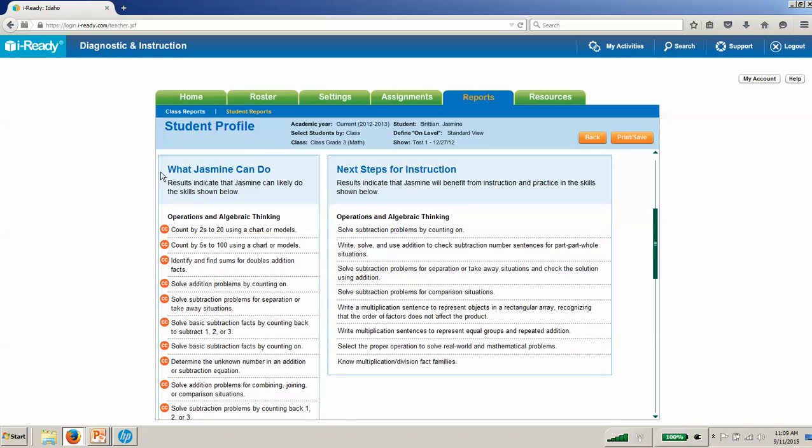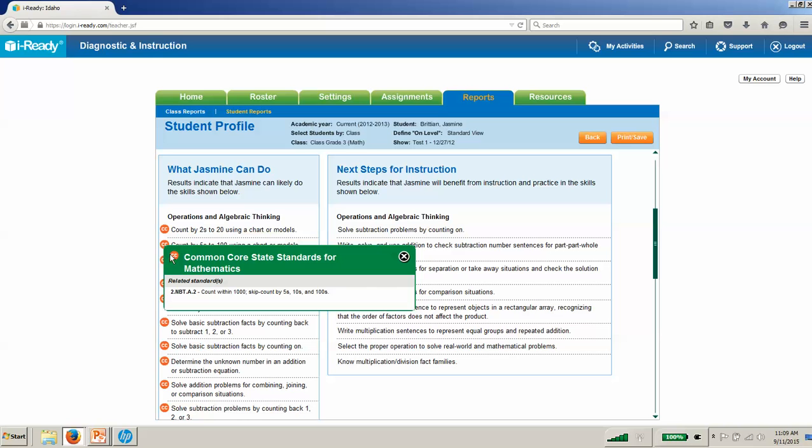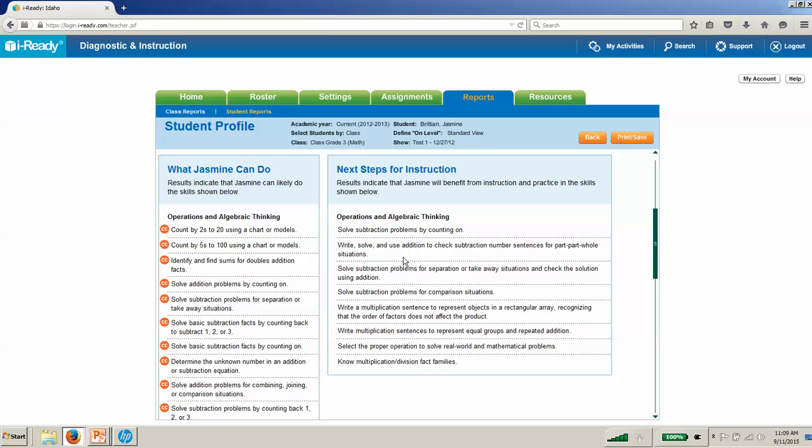What can Jasmine do? Here's her present level of performance. These are the skills that Jasmine has likely shown mastery of through the diagnostic. Anywhere you see this little CC button, if you click on that, it will give you the specific common core standard she's shown mastery of. As we prepare IEPs or any reports, this is a great list of skills we can use to show Jasmine's present level of performance.